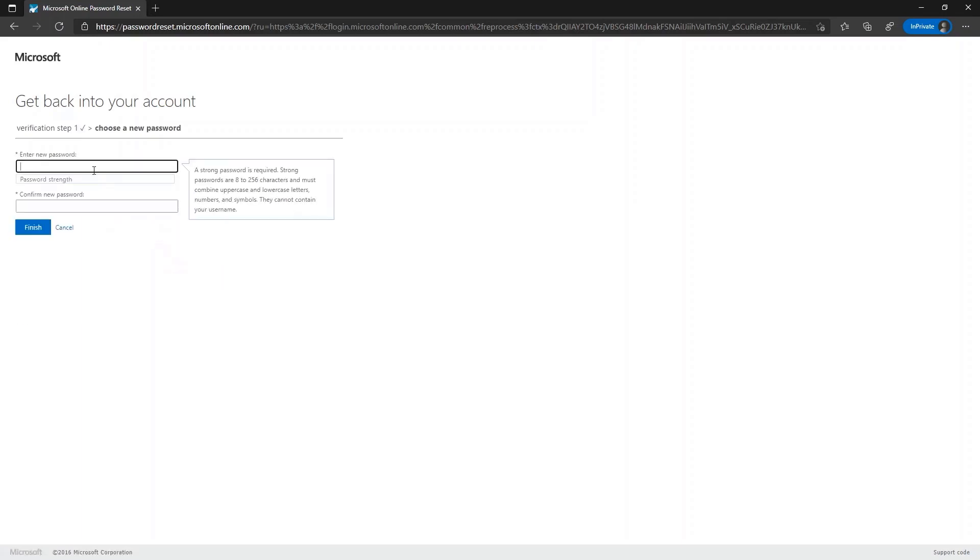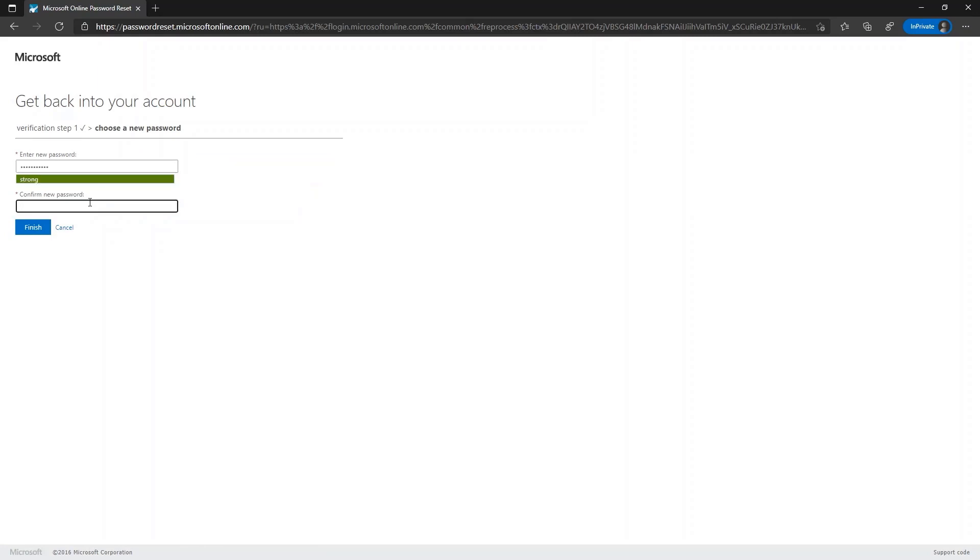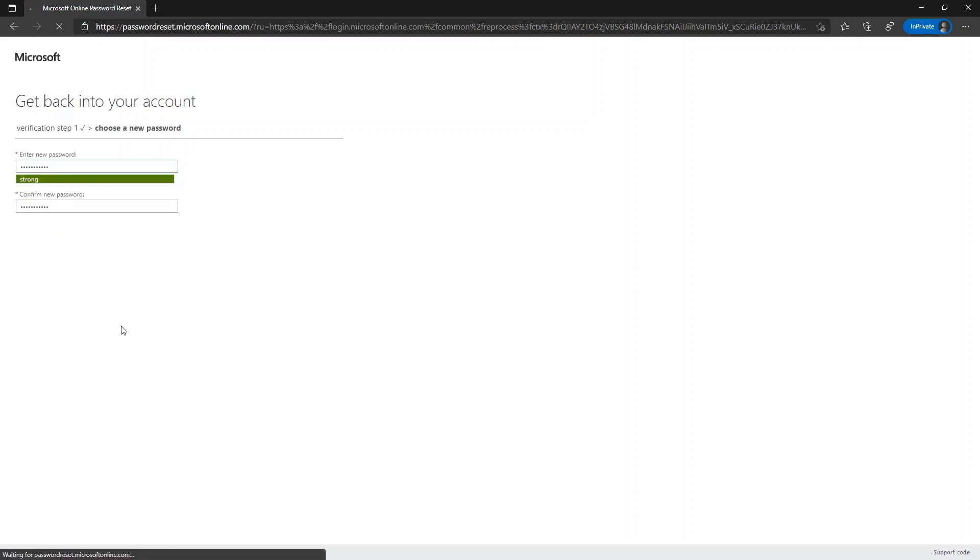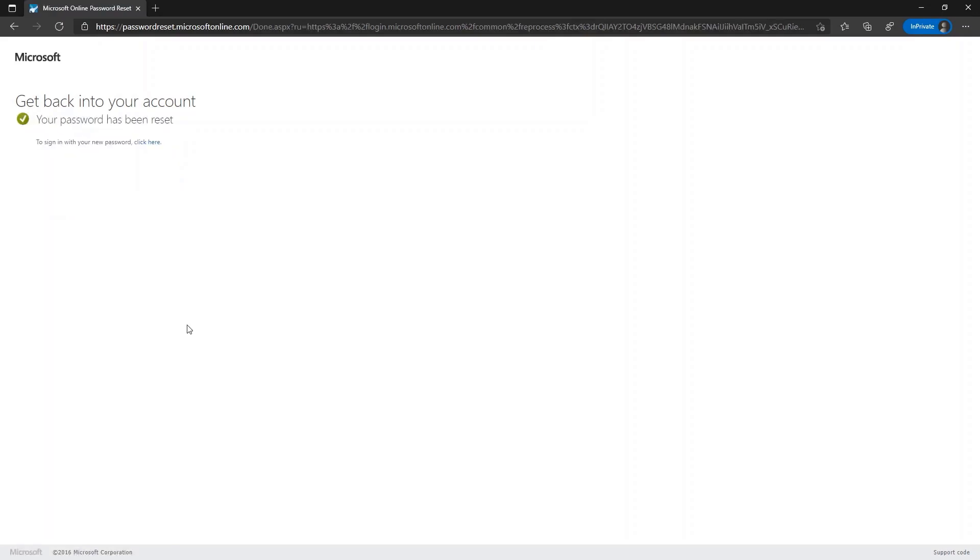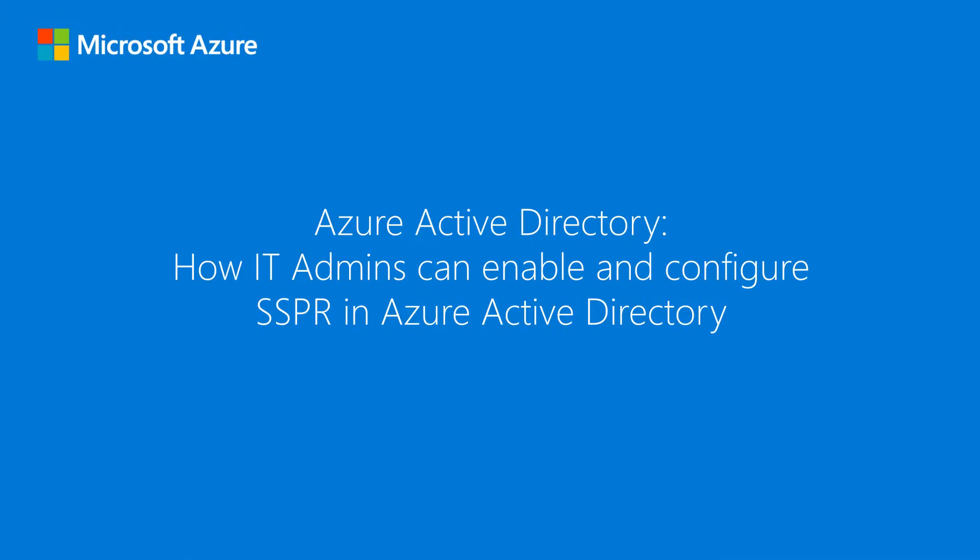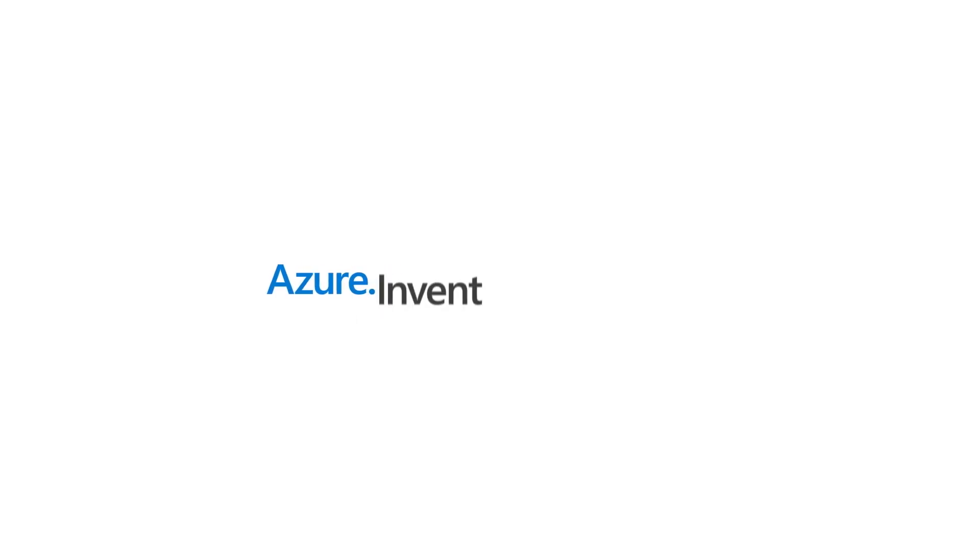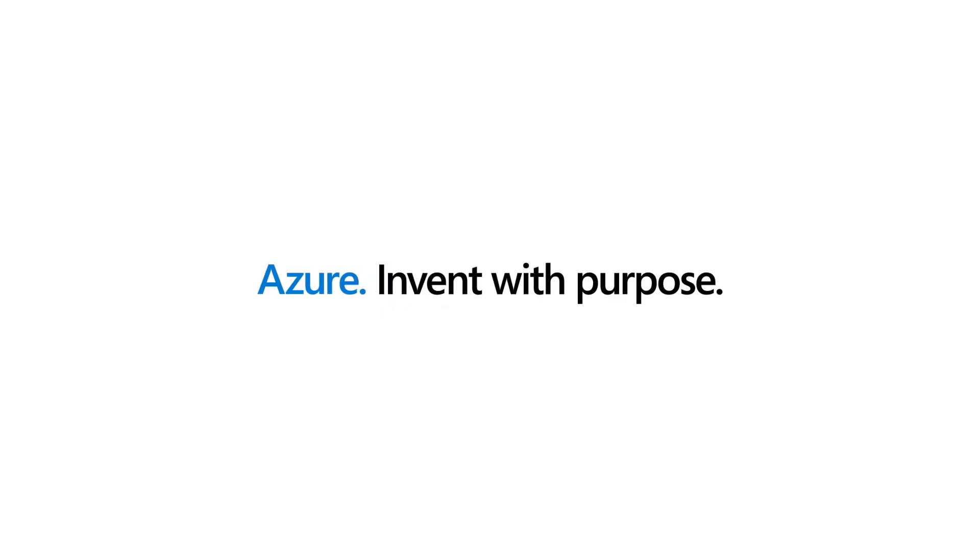Next, I will be prompted to enter the new password. Once I have entered the new password, I will click on finish. Voila, I have successfully resetted my password without any admin intervention.